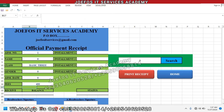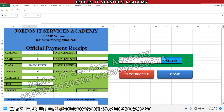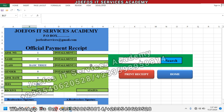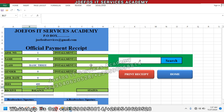Hello and welcome back to lesson 54 in the creation of our school management system using Microsoft Excel and VBA with the GeForce IT Service Academy. In lesson 53 we started inspecting the various formulas that can help us to fetch the data from the fees payment database system onto the official fees payment receipt for printing.